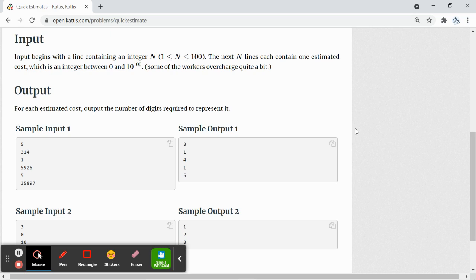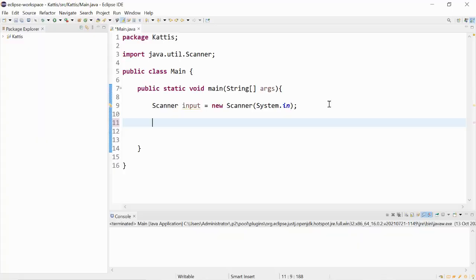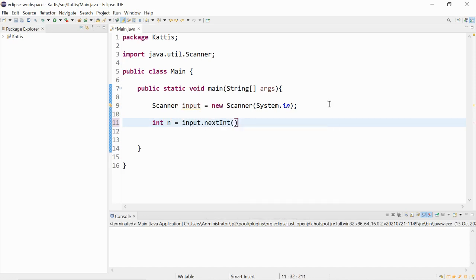Let's start coding. We will receive the user input as the number of test cases. Integer n is equal to input.nextInt.